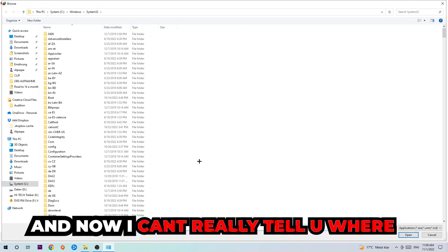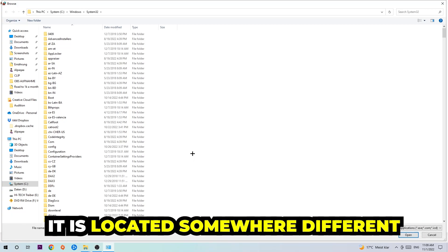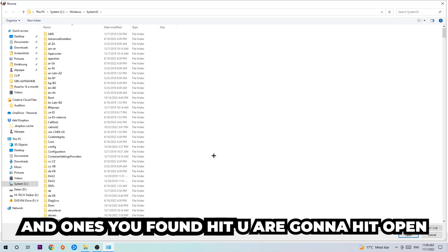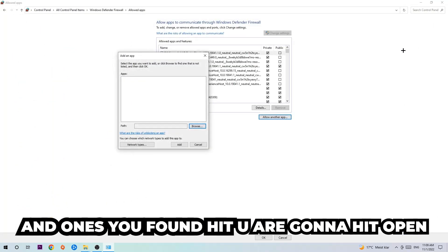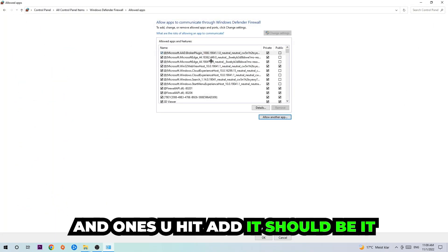Now I can't really tell you where it's located because on every single PC it's located somewhere different. You need to search it for yourself, and once you found it you're gonna hit open. And afterwards you're gonna hit add, and once you add it, that should be it.